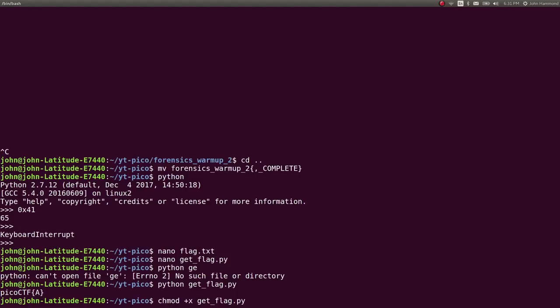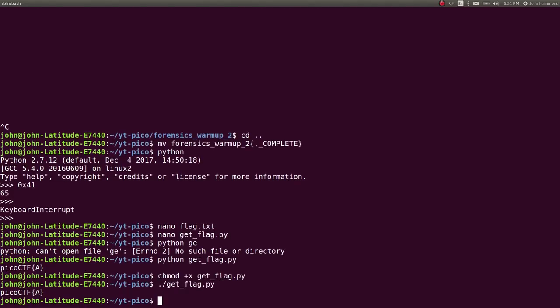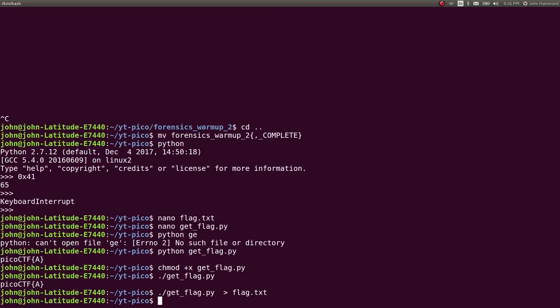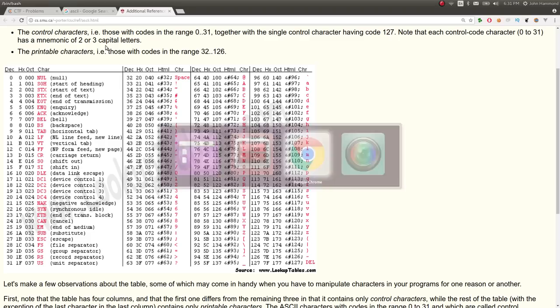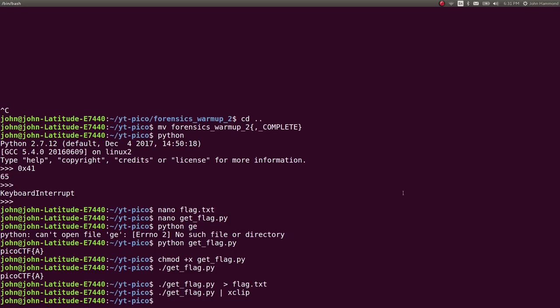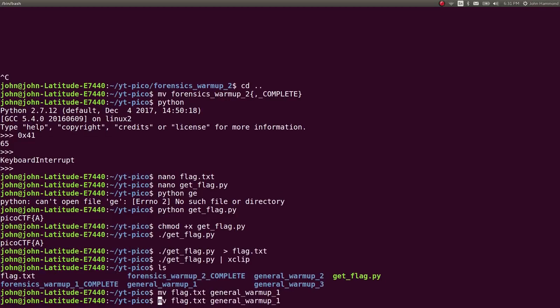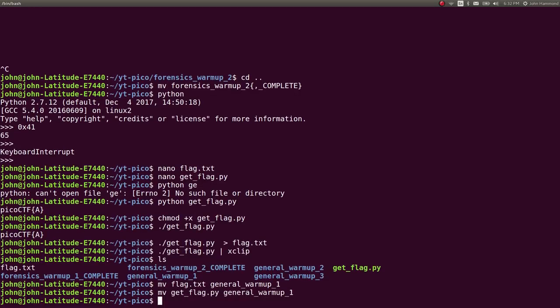Let's mark it as executable with chmod. Then we can run it with ./get_flag. If you wanted to, you could redirect it to flag.txt, but we already have that done. Let's submit this. We are correct. I moved all of that into the folder. Let's put it all in general warmup.